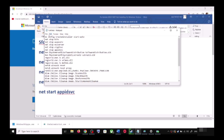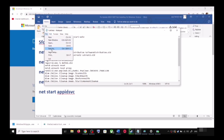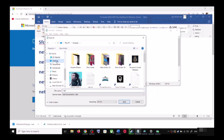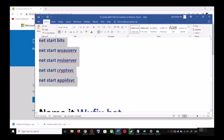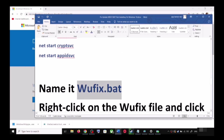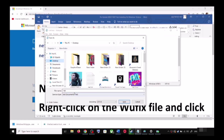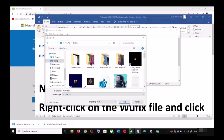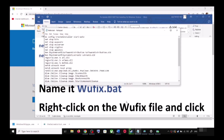Go to File and click on Save As. Set the location to Desktop and name the file wufix.bat. For Save As Type, select All Files, then click Save.